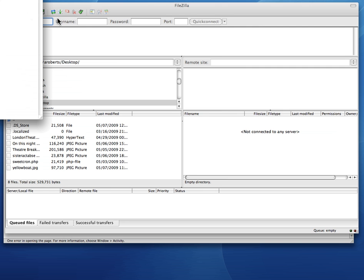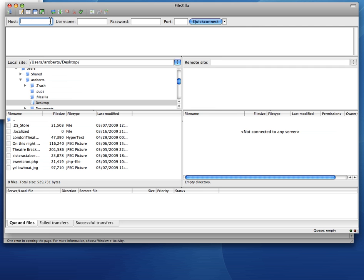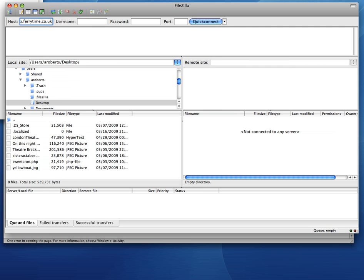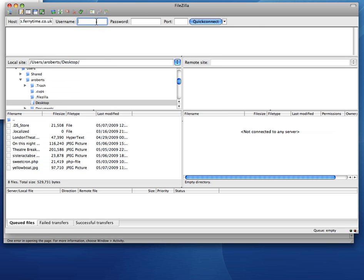So I'm going to use one as an example. I've got a host here. It's called Ferrytime. It's one I don't really use very much but we'll have a look there. I've got a username and I've got a password. And I've got a big button that says quick connect. That's the one I'm going to use.